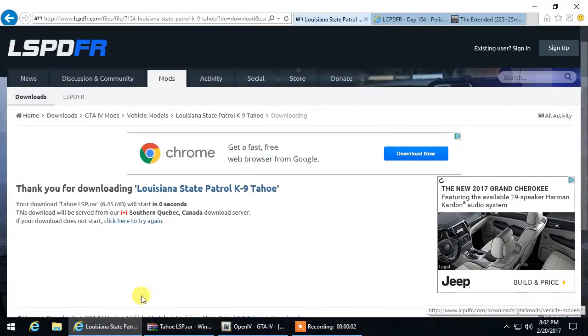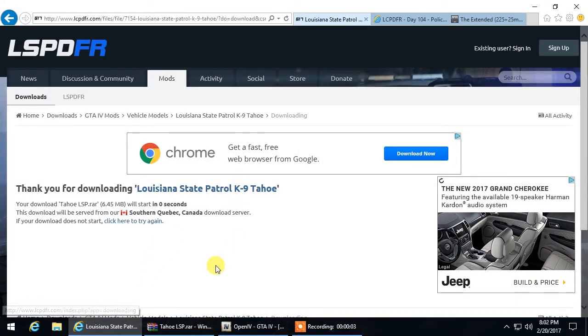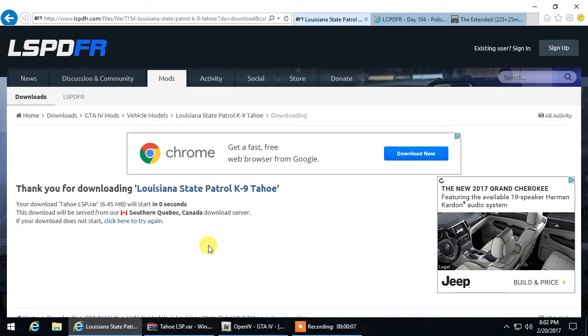What's up guys, in this video I'm going to be showing you how to basically add vehicles to LCPDFR in Grand Theft Auto 4.